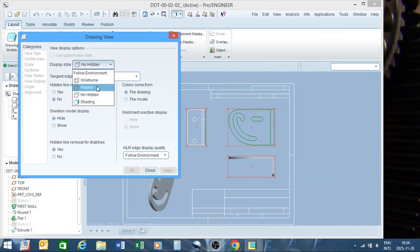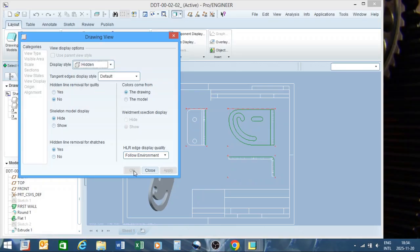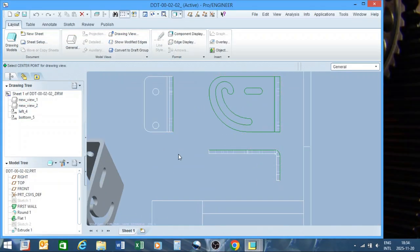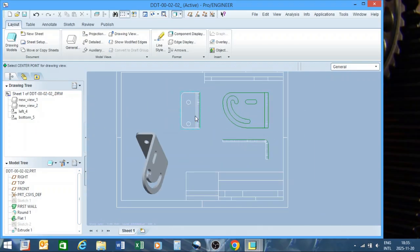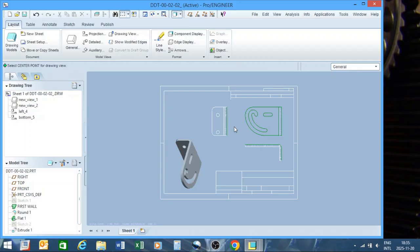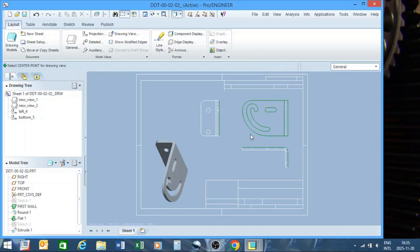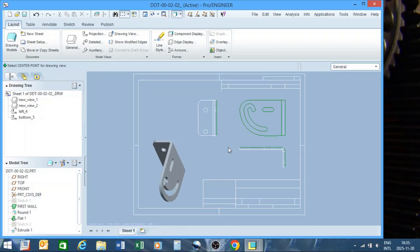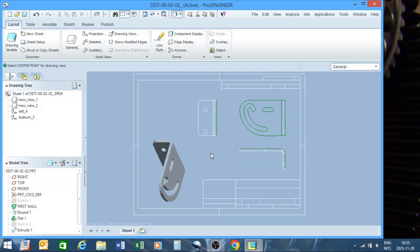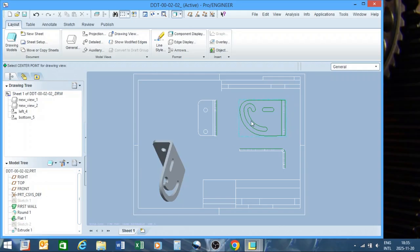Set them all to no hidden, apply and close. As you can see, it now shows all hidden holes and slots — that's how you orientate your parts. Note that individual view scales may differ. If you want consistent scale across all views, do not use custom scale; go back to normal scale so everything references the master and changing it in one place changes all views.